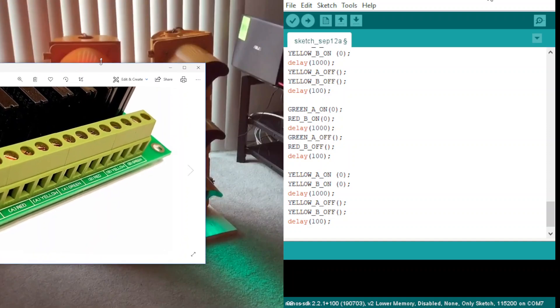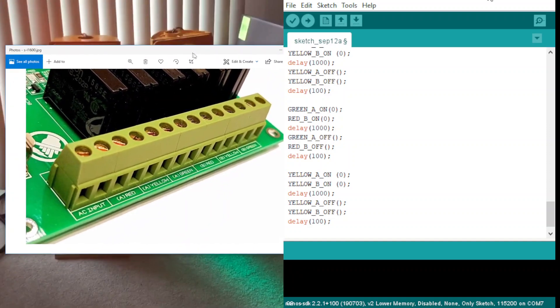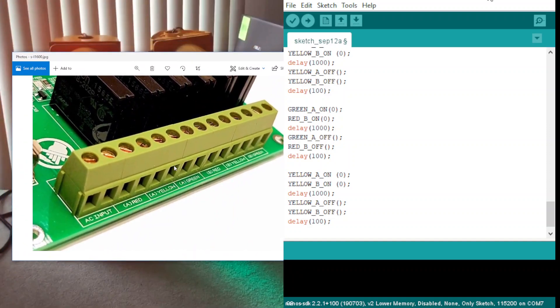This is the back side of the controller. We have one AC input here and double red, double yellow, and double green.